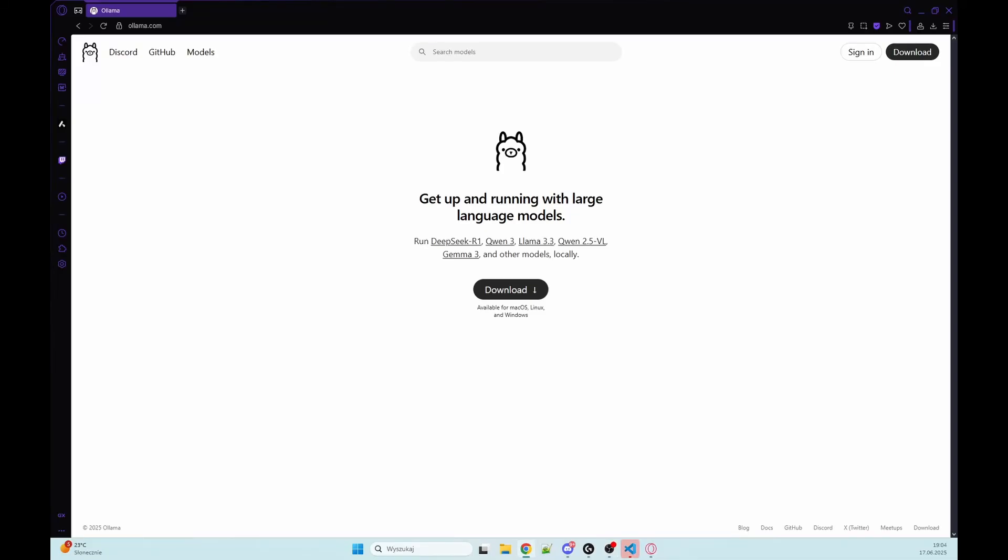Hi there! In this episode I'm going to show you how you can build your own AI chatbot using Python, Flask and Ollama.